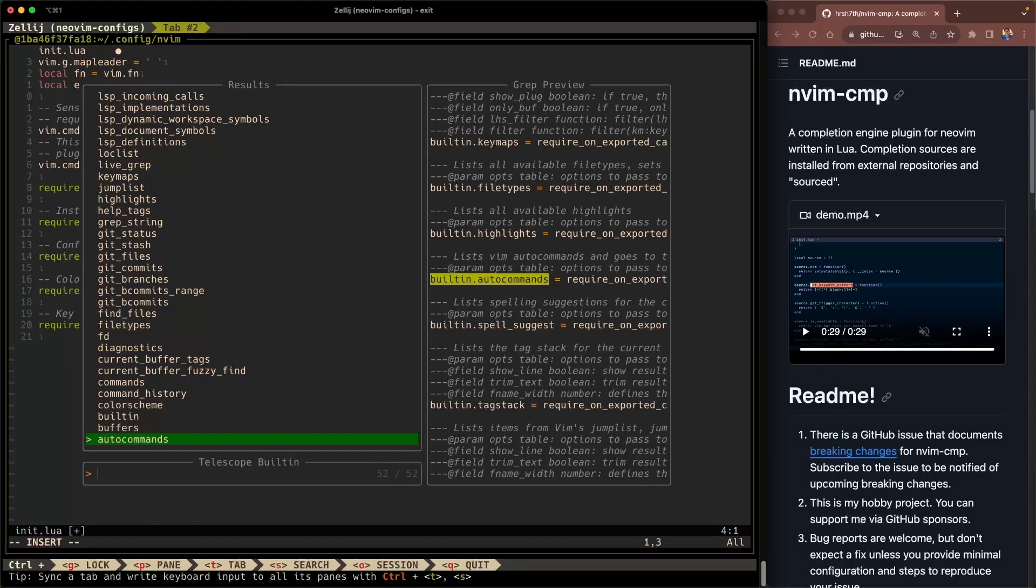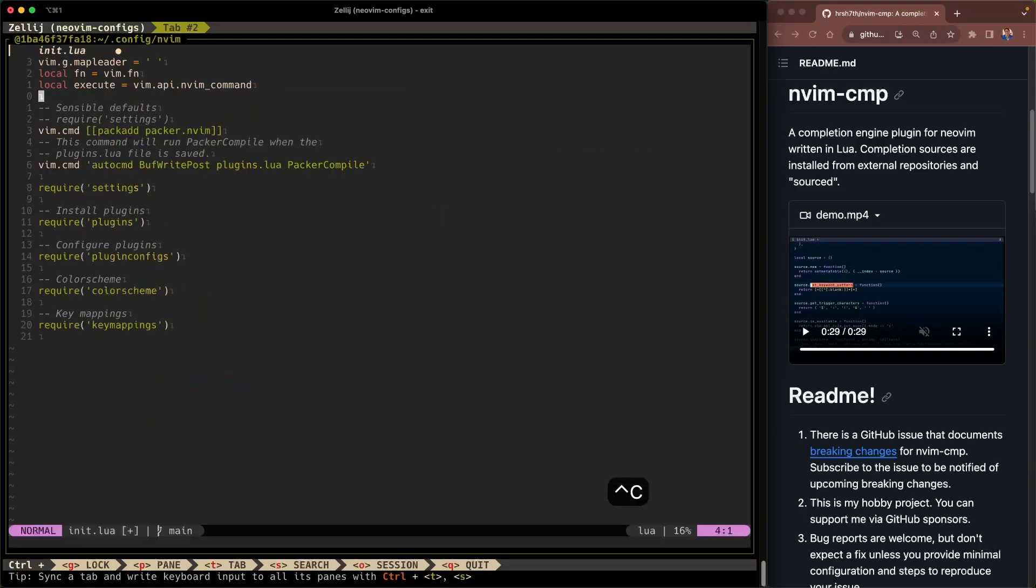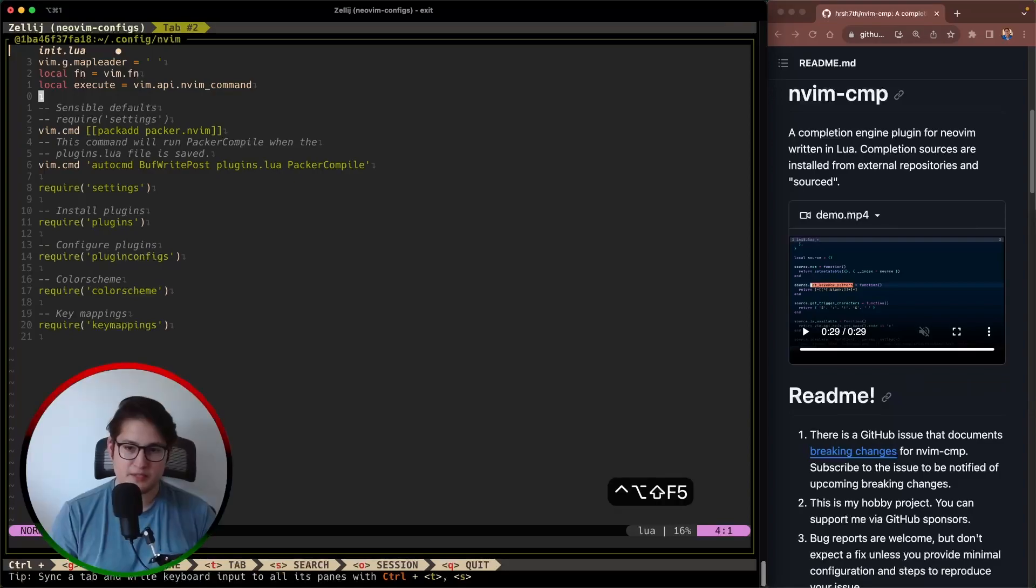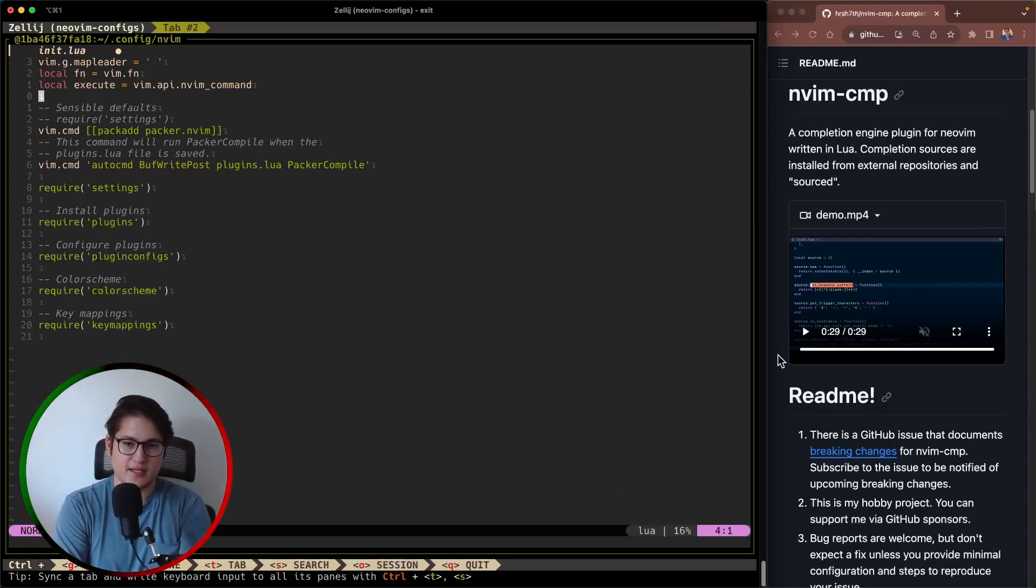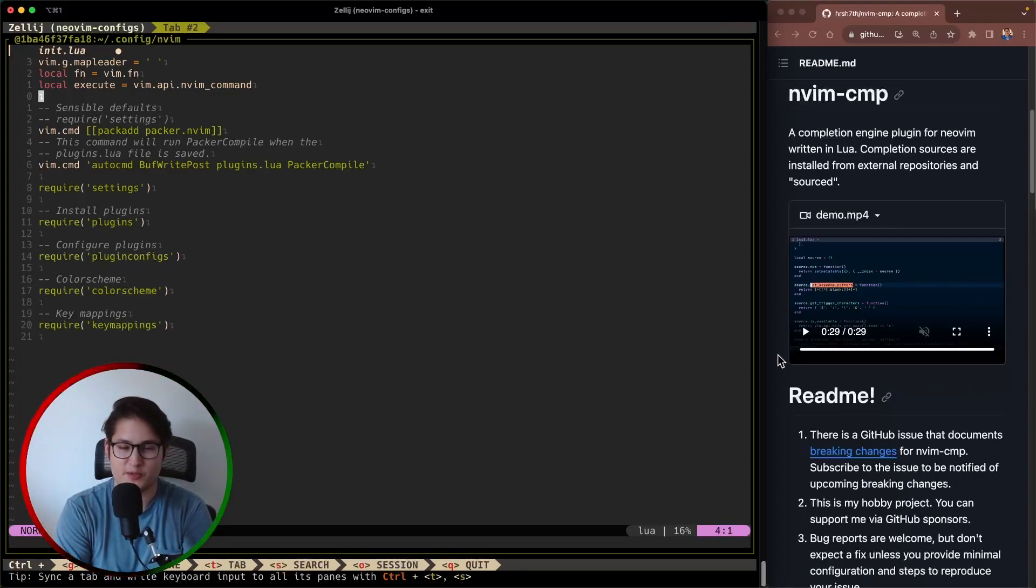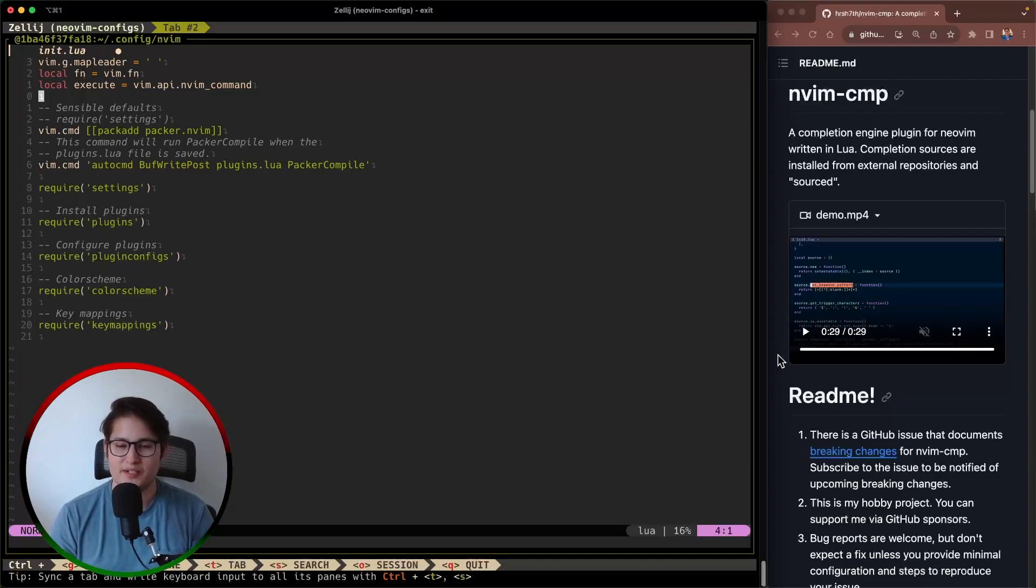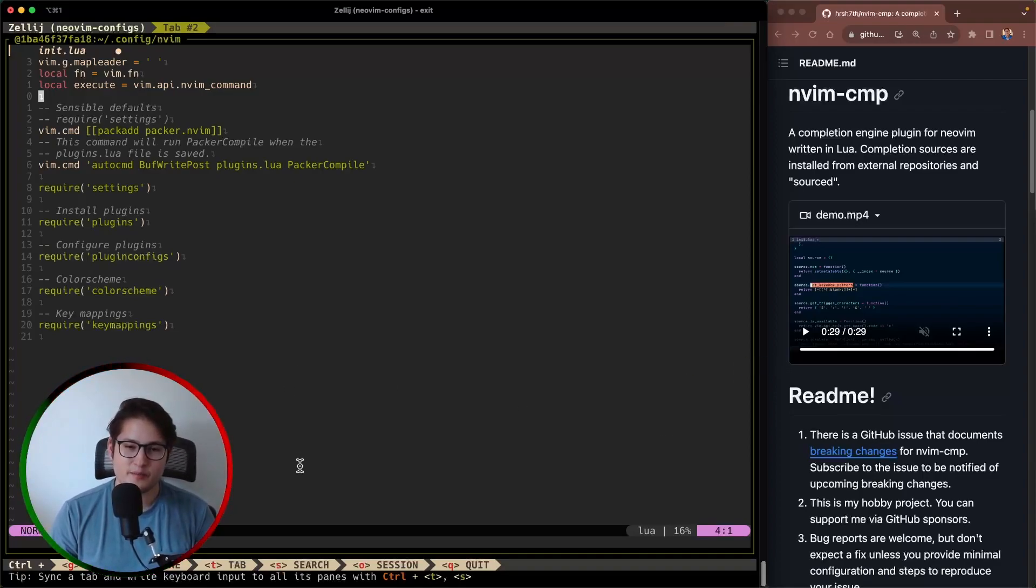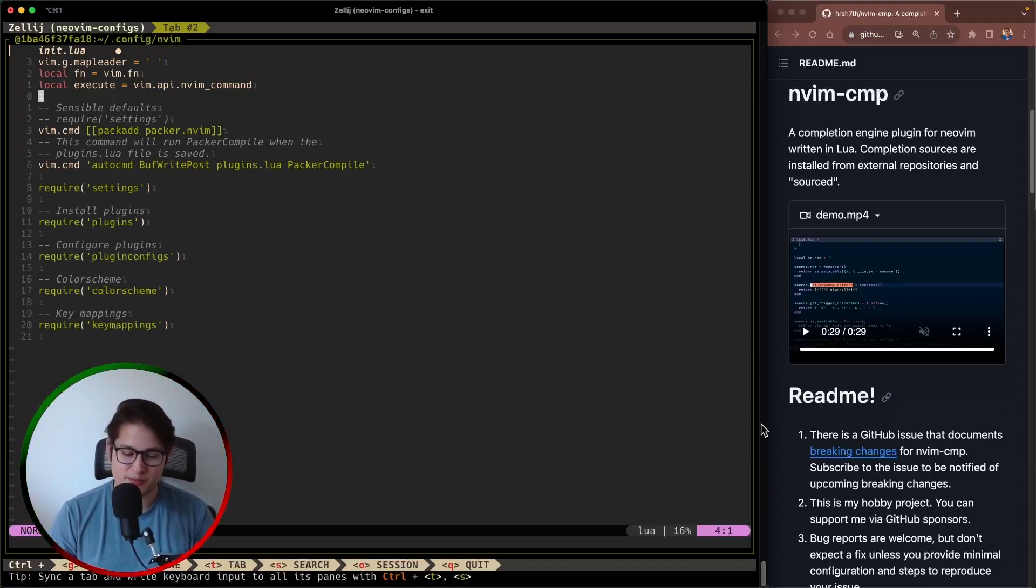Awesome so that is nvim-cmp it's a very nifty plugin that you can also pair very well with some other plugins next week maybe we'll take a look a little more into snippets and how snippets work you can use it to autocomplete any functions or classes or things like that it's a very nifty plugin but that'll conclude this video for this week thank you.